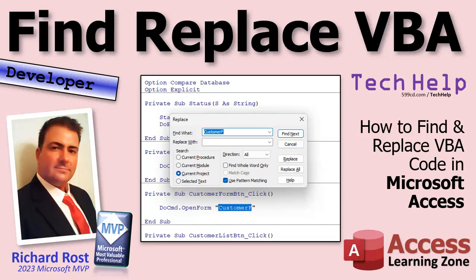I know a lot of you probably know how to do find and replace in things like Word and Excel, but we're going to talk about some little differences with the VBA editor and how it handles find and replace, and some extra little tricks for you.